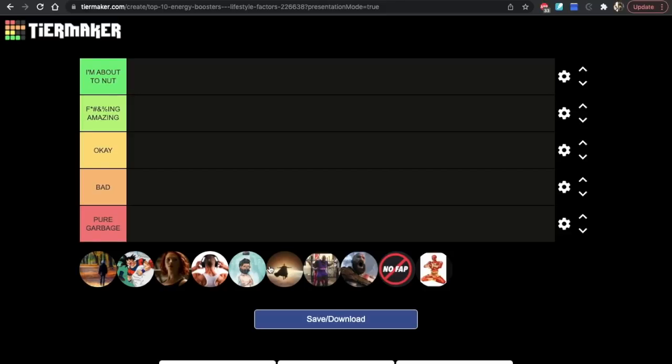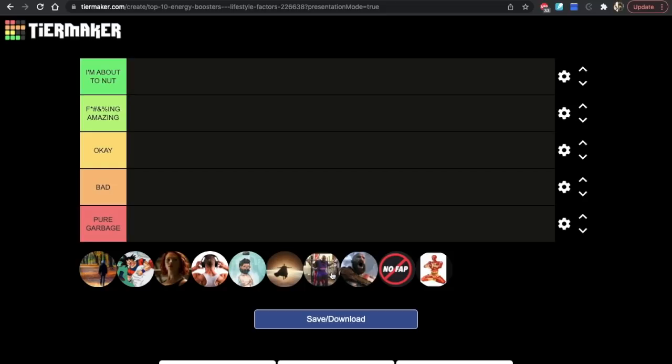In part one we looked at the top 10 food or supplement related ways to maximize energy levels. In this episode we're going to focus on lifestyle factors. No one should wake up in the morning feeling like shit. In fact, one of the number one reasons why people give up and hop on TRT is because they feel like shit all the time. You'd be surprised - a lot of people on TRT are not even on it because of muscle building or fat loss, they get on because they just want to feel better.